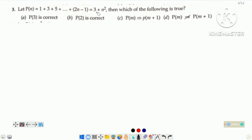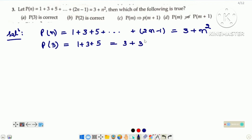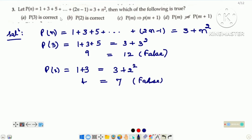Question number 3. P(n) humein given hai: 1 plus 3 plus 5 up to (2n minus 1) is equal to 3 plus n squared. Then which of the following is true? P3 is correct — chaliye check karte hain. n ke place par 3 put karenge, means 1 plus 3 plus 5 on the left hand side. Right hand side: n ke place par 3 put kar dijiye — that gives 9, and left side gives 9, and right side is 12. False statement. 9 is not equal to 12. It means P3 is not correct. Now check P2: left side mein 2 terms le lijiye aur right side mein n ke place par 2 put kar dijiye — this is also a false statement. It means options A and B are not correct.